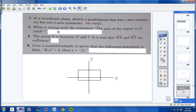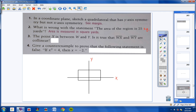Number two: what is wrong with the statement 'the area of the region is 25 yards'? The problem with that statement is that area is always measured in square yards, or square feet, or square inches — whatever the situation might be. Area is measured in square yards.